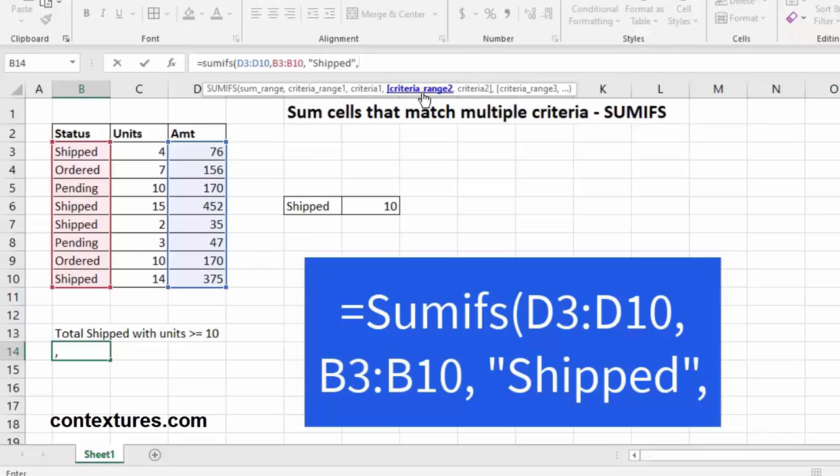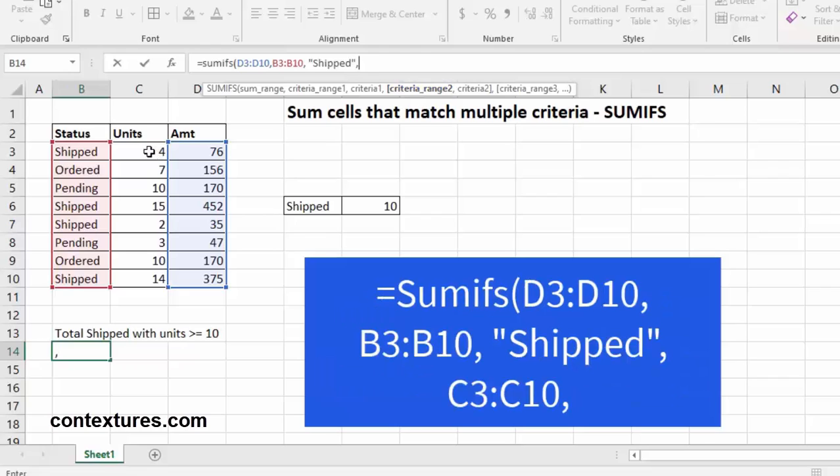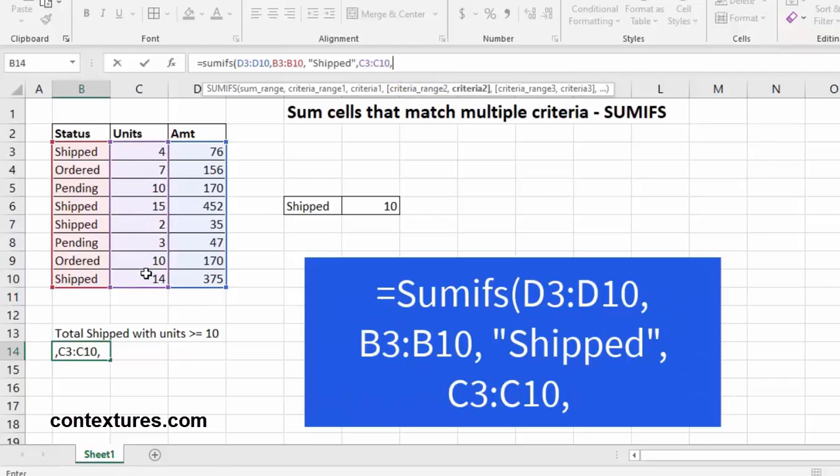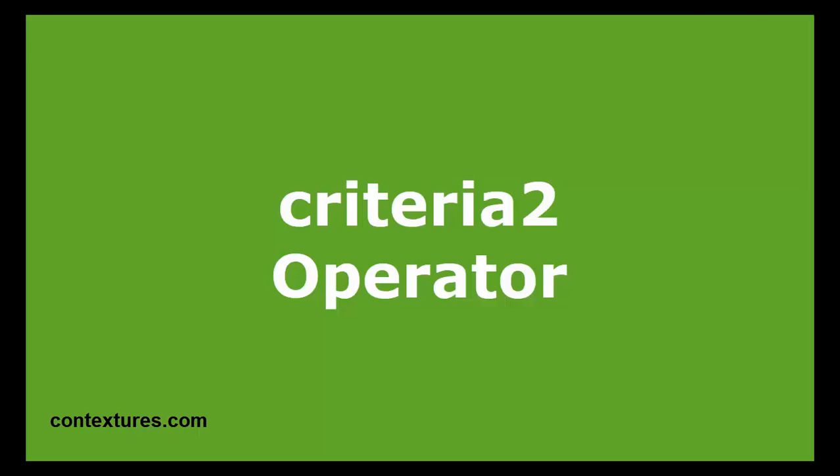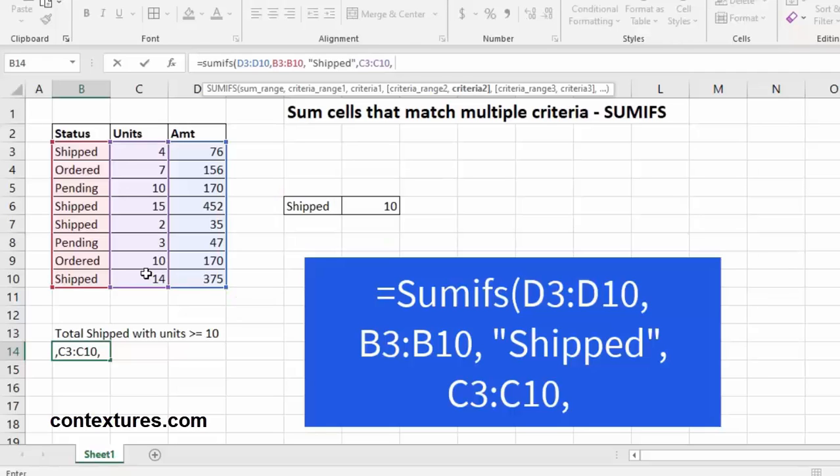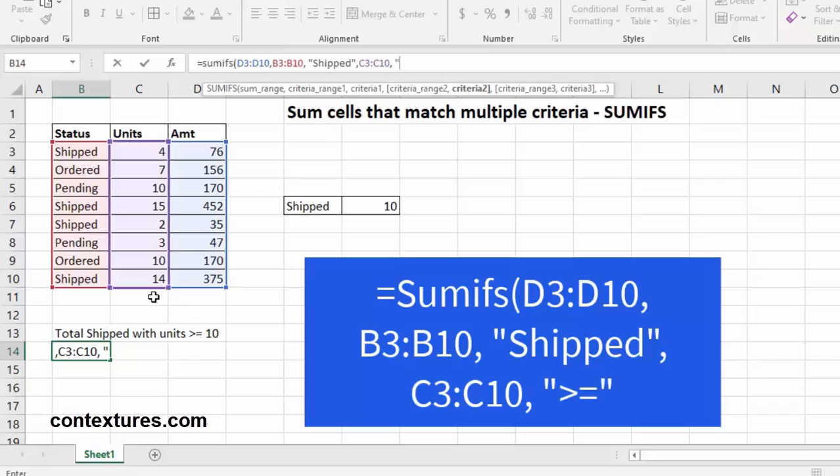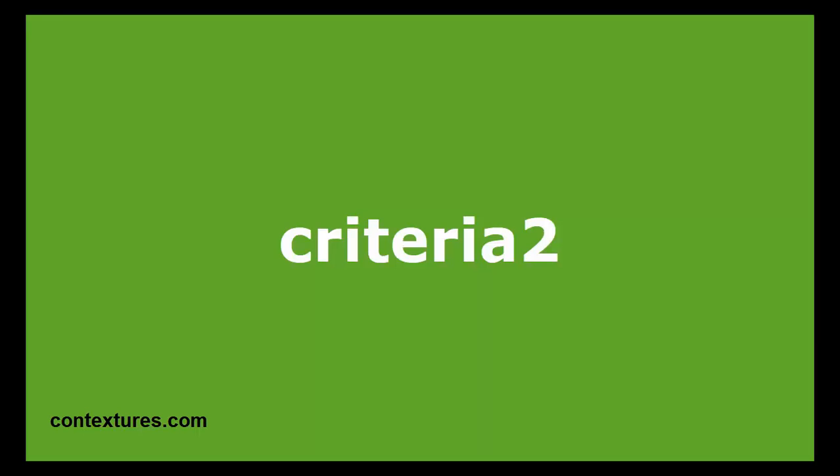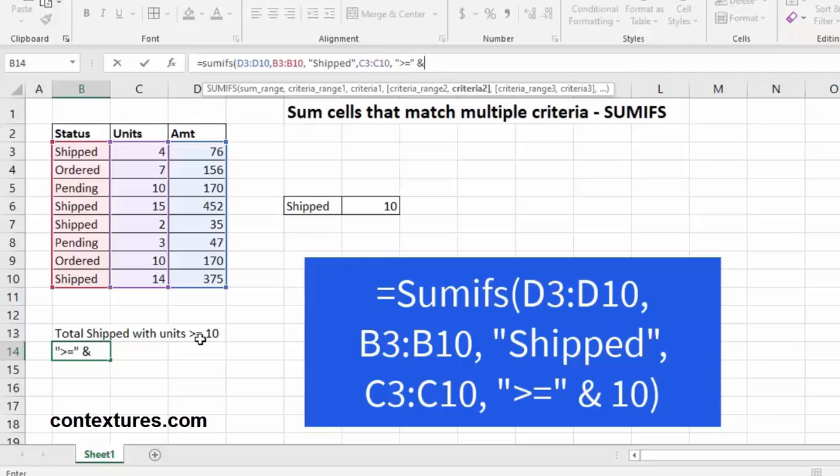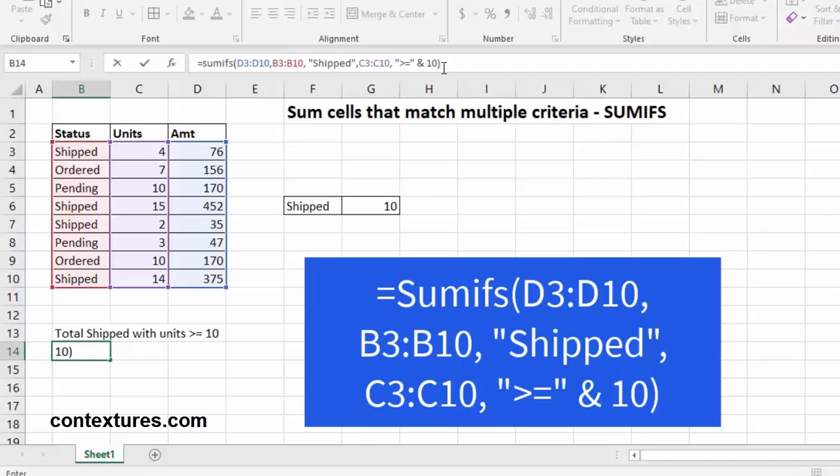Next up, we're going to head to our second criteria, which will be the unit number. Select those cells, a comma. We're going to use something called an operator. So again, we want an open quote. We're going to let it know that we would like to see anything greater than or equal to 10. So we'll type in greater than and the equal symbol and close the quote. Our value follows the ampersand, which is 10, and we'll close the bracket.